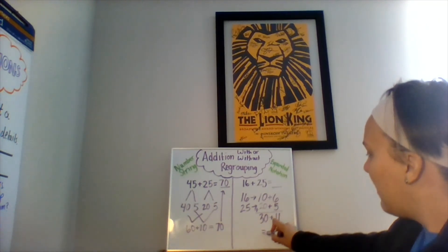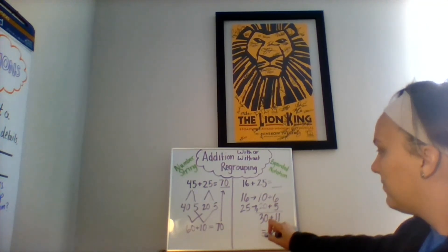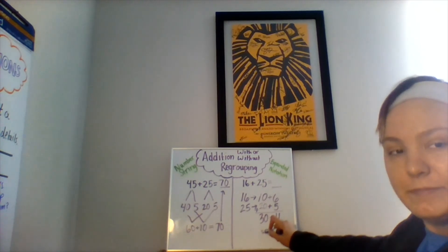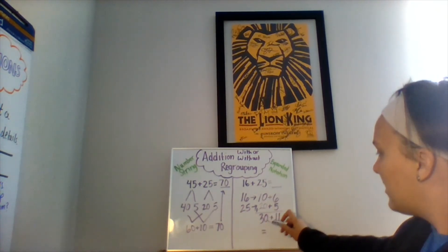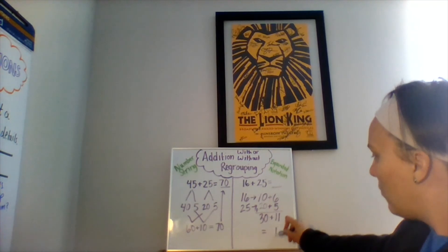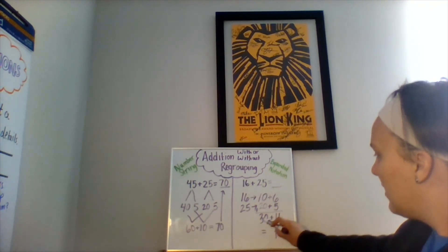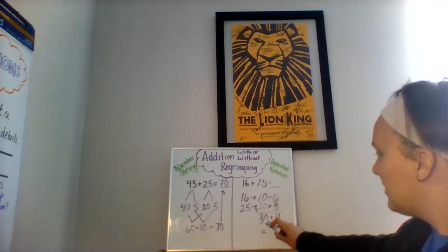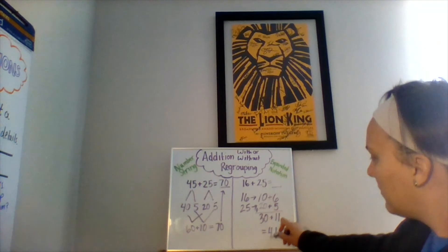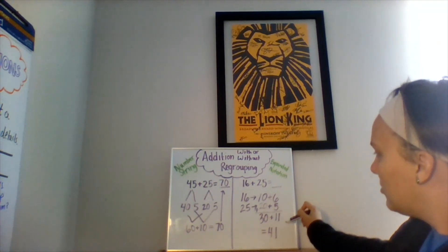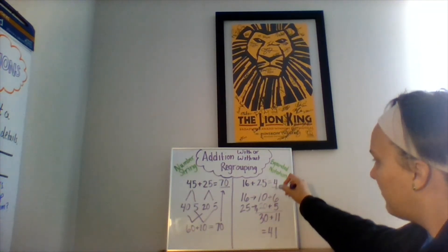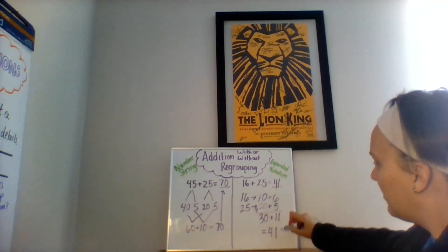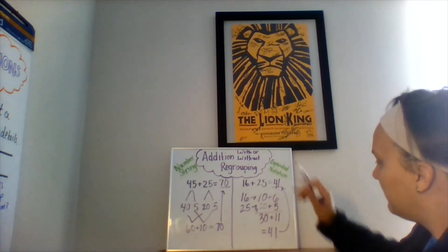30 plus 11. What is 30 plus 11? You can add your ones place first. That's one. Zero plus one is one. And add your tens place. Three plus one is four. Your sum of 16 and 25 is 41.